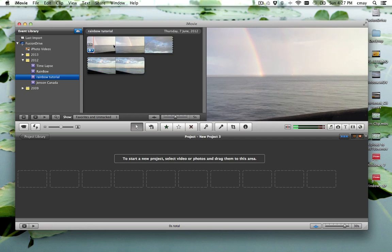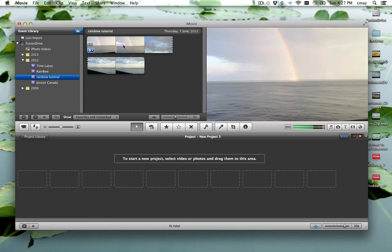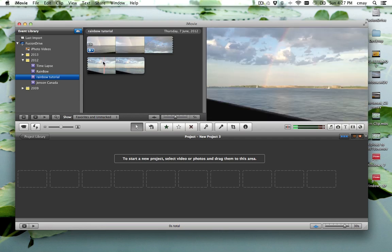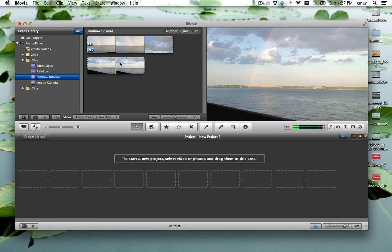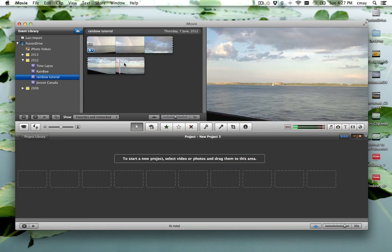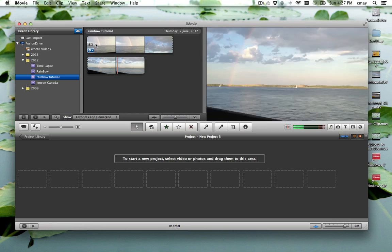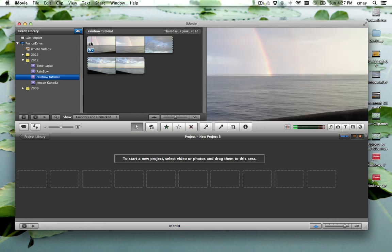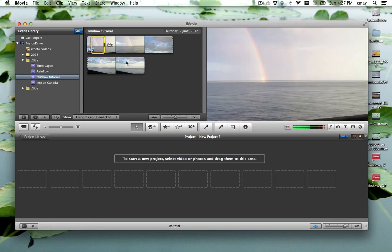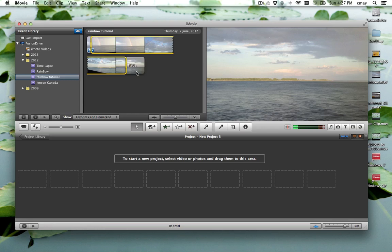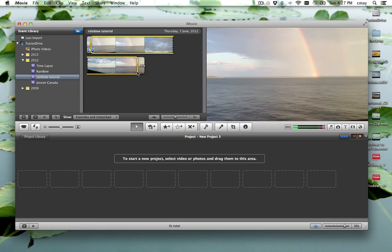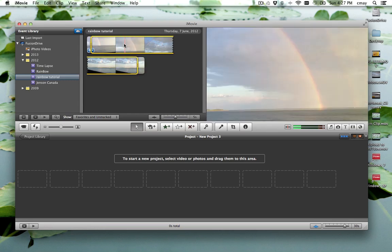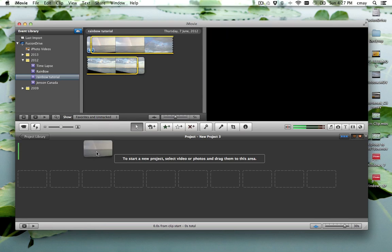So you'll see here that if we live scrub over the video that we have our rainbow. So if we want to put that into our new project we can create a selection. When it's yellow we can use the hand tool to drag down into our project library.